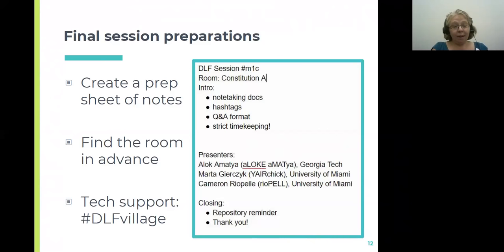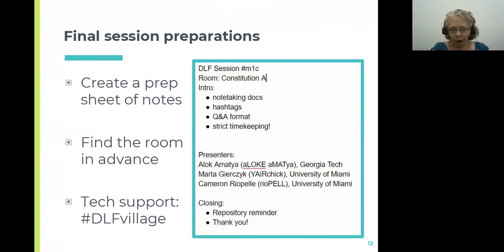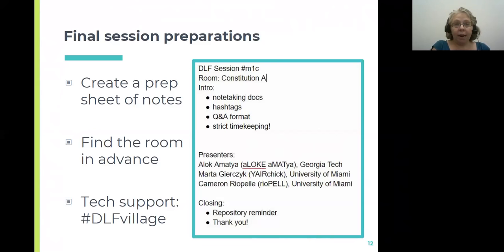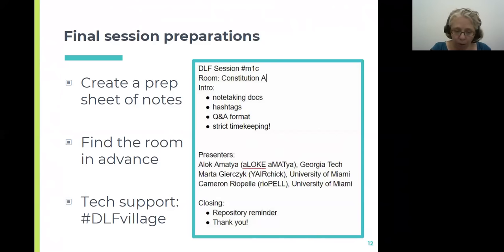DLF sets what I would consider the gold standard in terms of providing tech support when things go wrong, and they do this through the hashtag #DLFVillage. If anyone is having a rough time with setup, you can tweet on that hashtag and know that DLF will respond — that's really good to know.